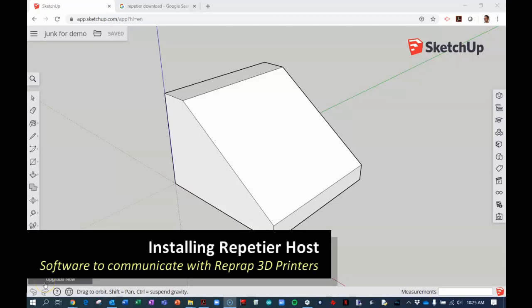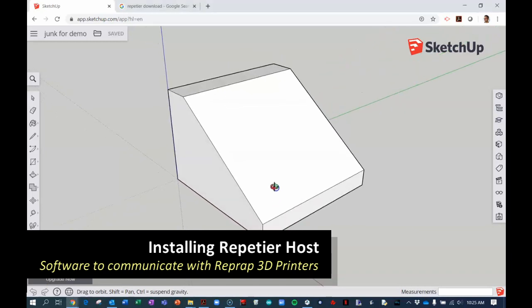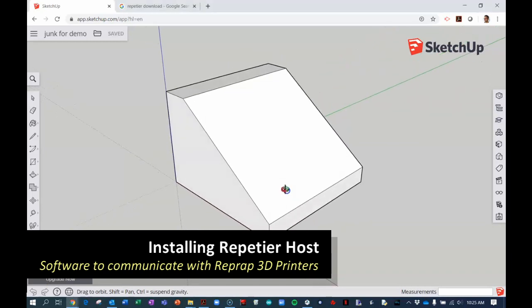The first step to making a 3D print is to design your object in some 3D modeling or CAD software application like this one using SketchUp.